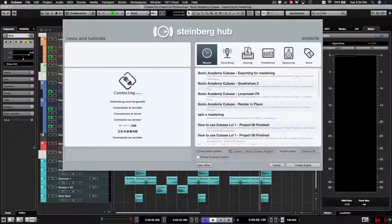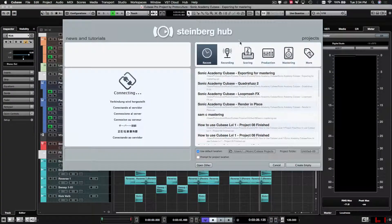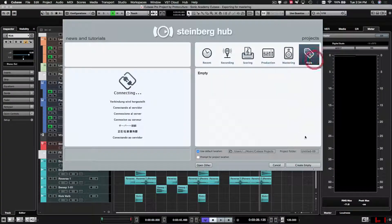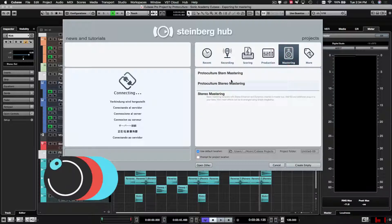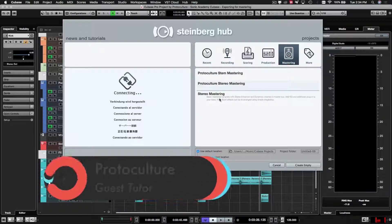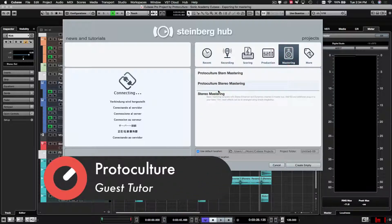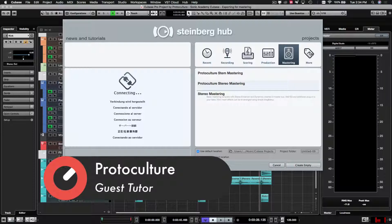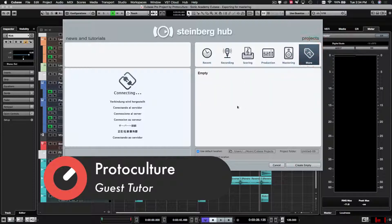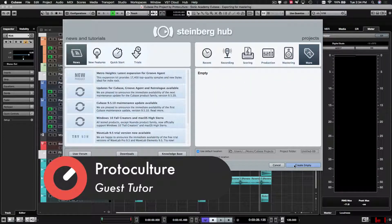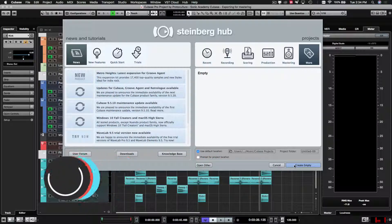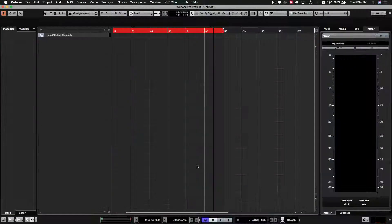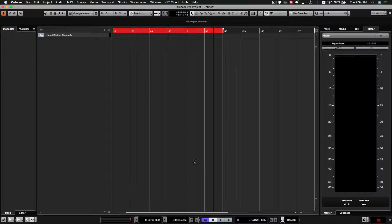So we're going to go and create a new project. They do have a mastering template. I've got my own set up there as well. We'll just do a blank one for starters just to kind of run through everything. This is the way that I do it normally. So we're going to create a new project.